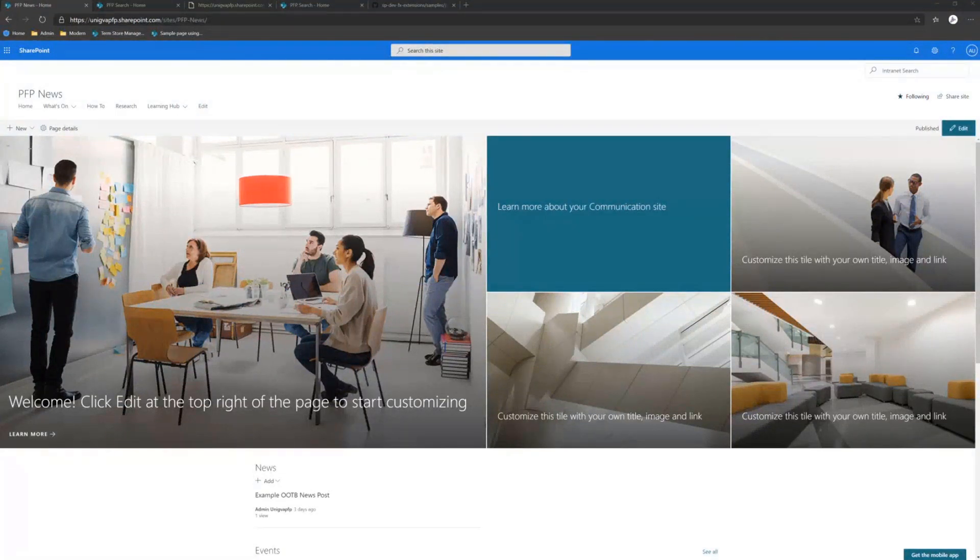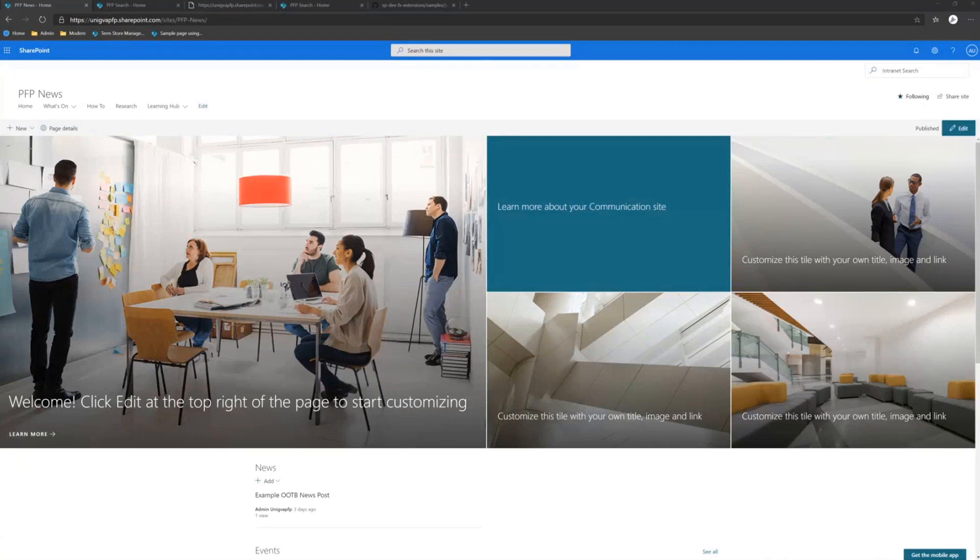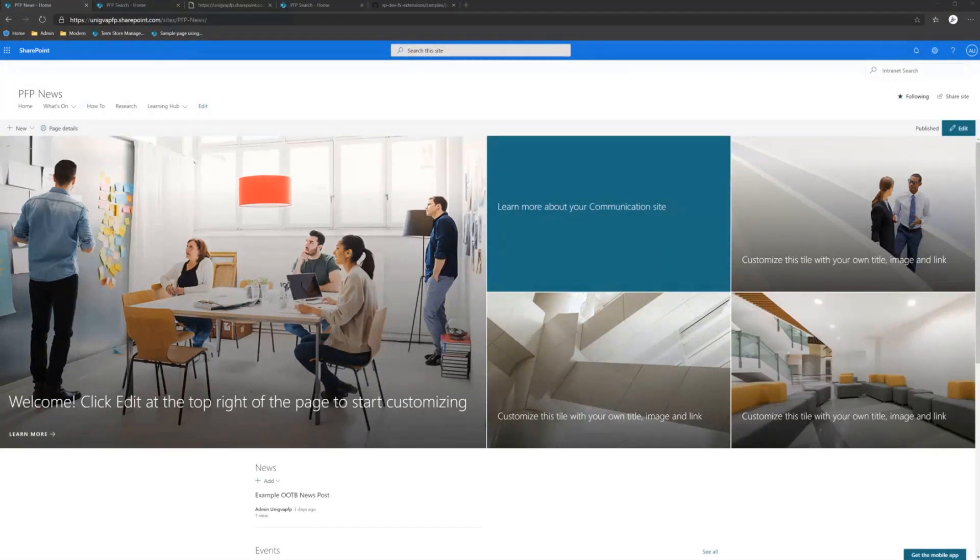So you can actually, the search settings, if you set the search settings to be using a custom results based, the Microsoft Search will redirect you in SharePoint there. But it's not tenant wide setting. It's a site collection wide setting. So it's a slightly different perspective.